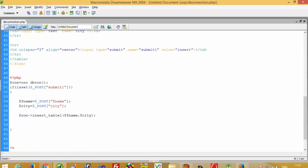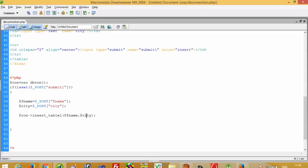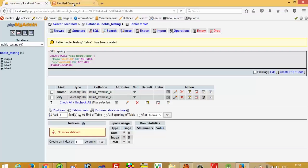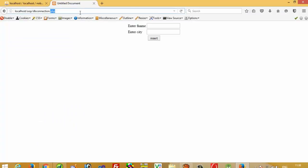The main advantage is that now whenever you want to perform an insert operation on table1, you just call this single line. You don't have to write the insert query or the database connection code every time. Now we are going to check whether this works or not.